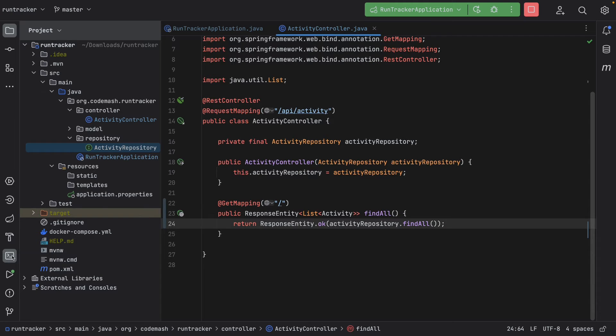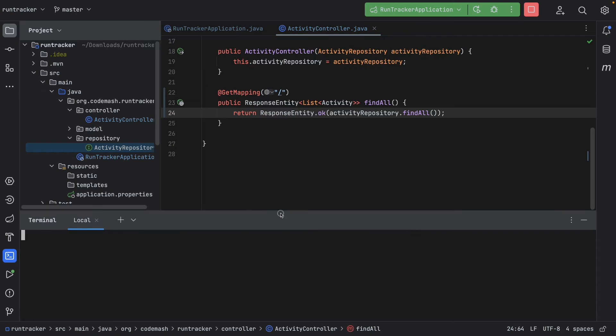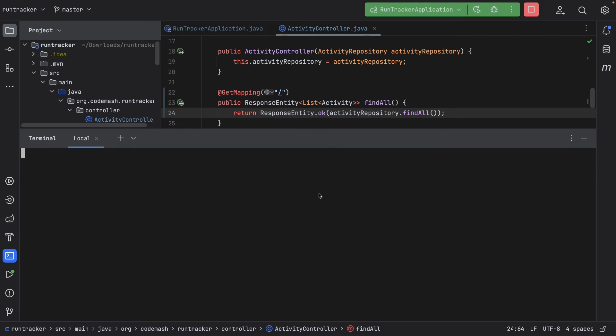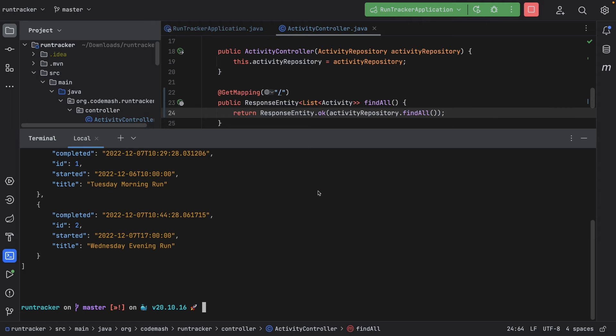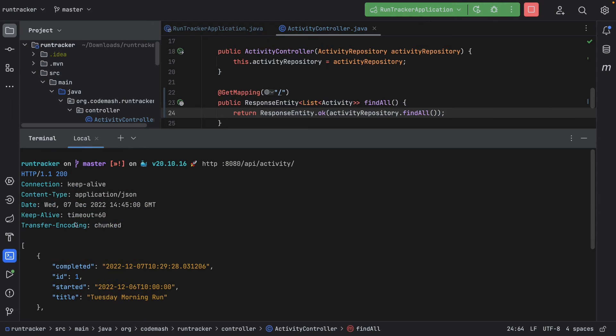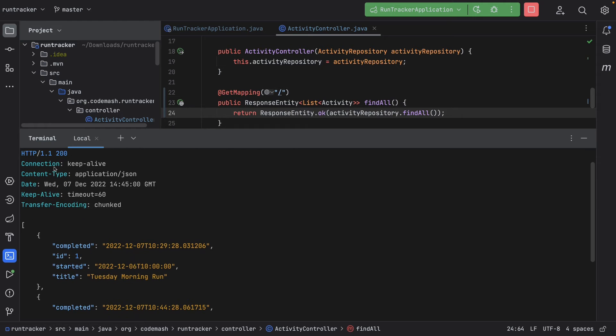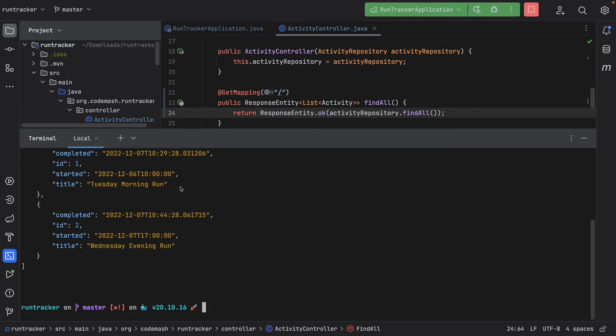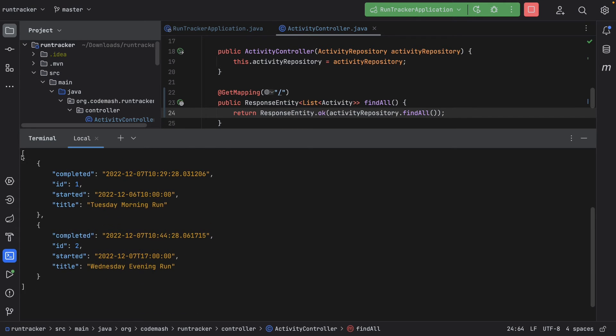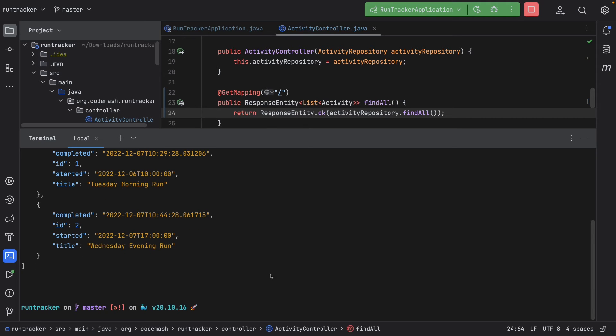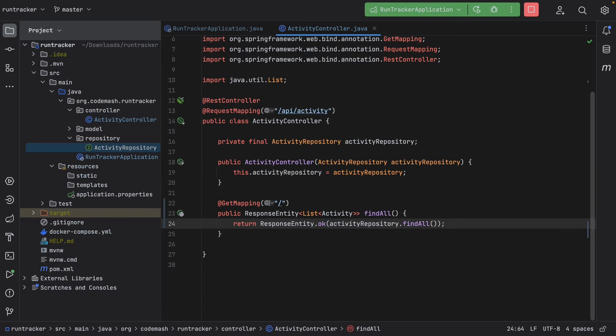So even if we were to go ahead and look at that in a terminal. So let's go ahead and open up a terminal here. And let's go ahead and run http localhost:8080/api/activity. You will see that we get a 200. Here's our headers, content type is application/json. And there's our array of runs. So the return type doesn't matter here. We haven't changed anything.